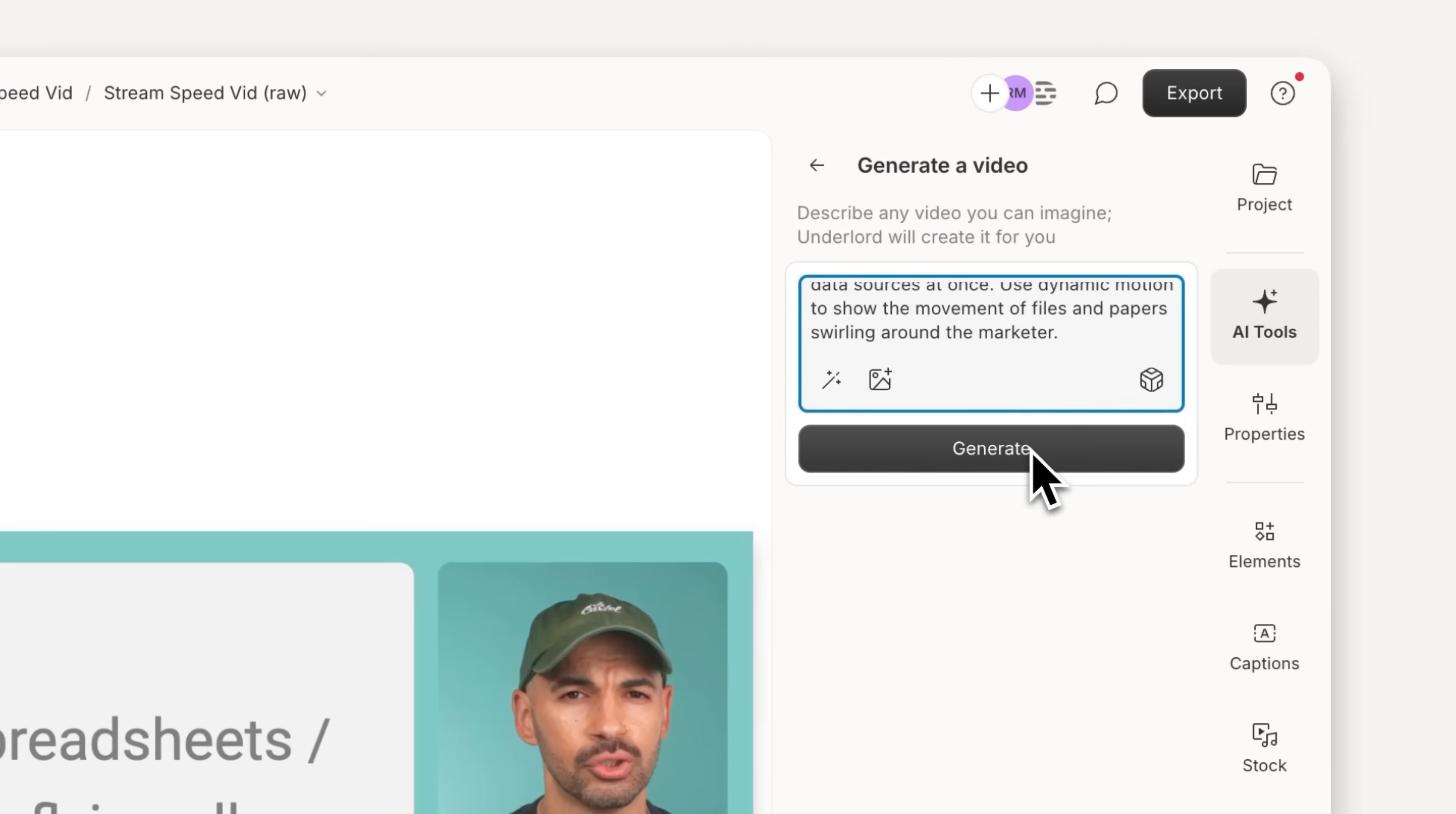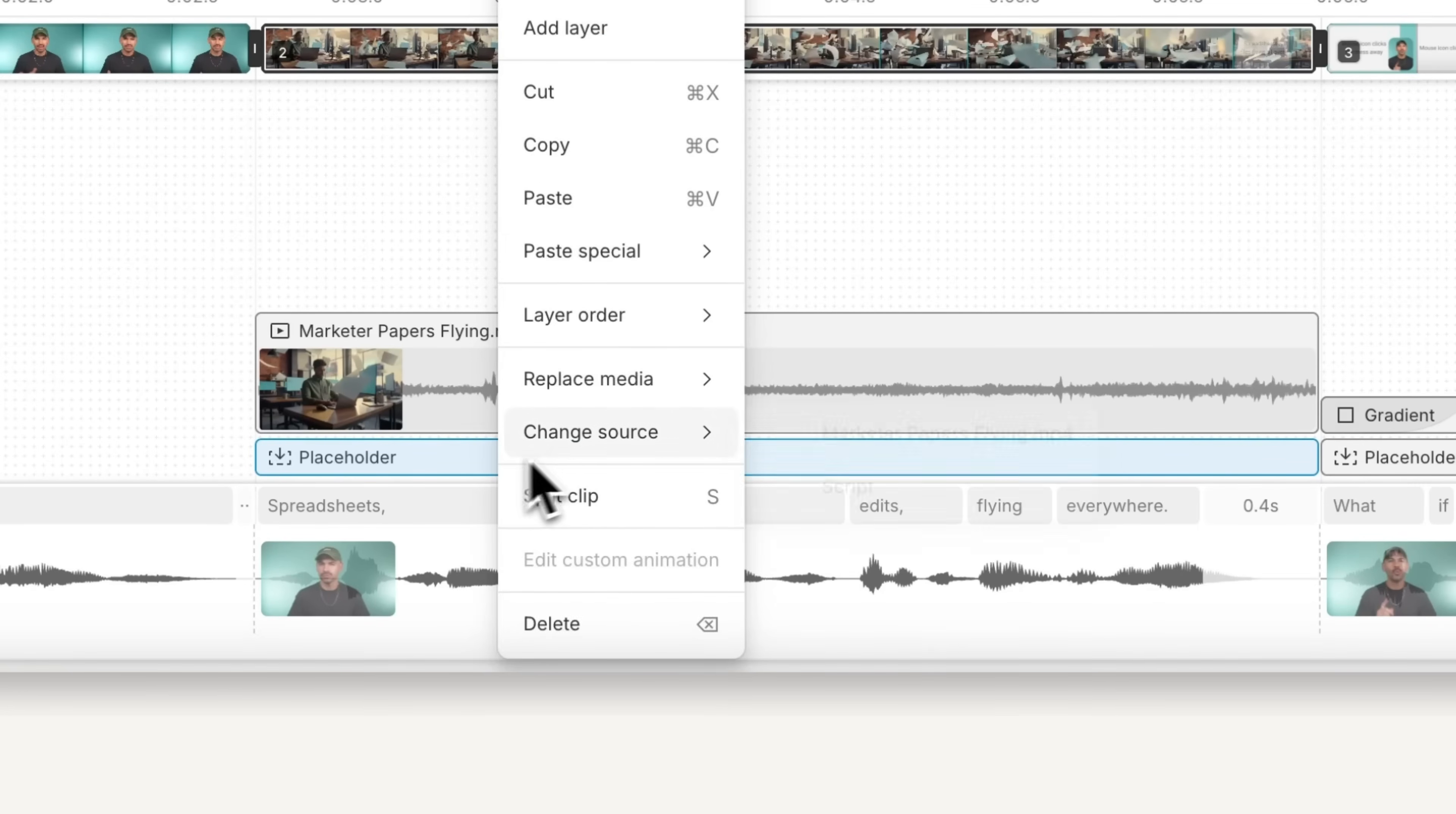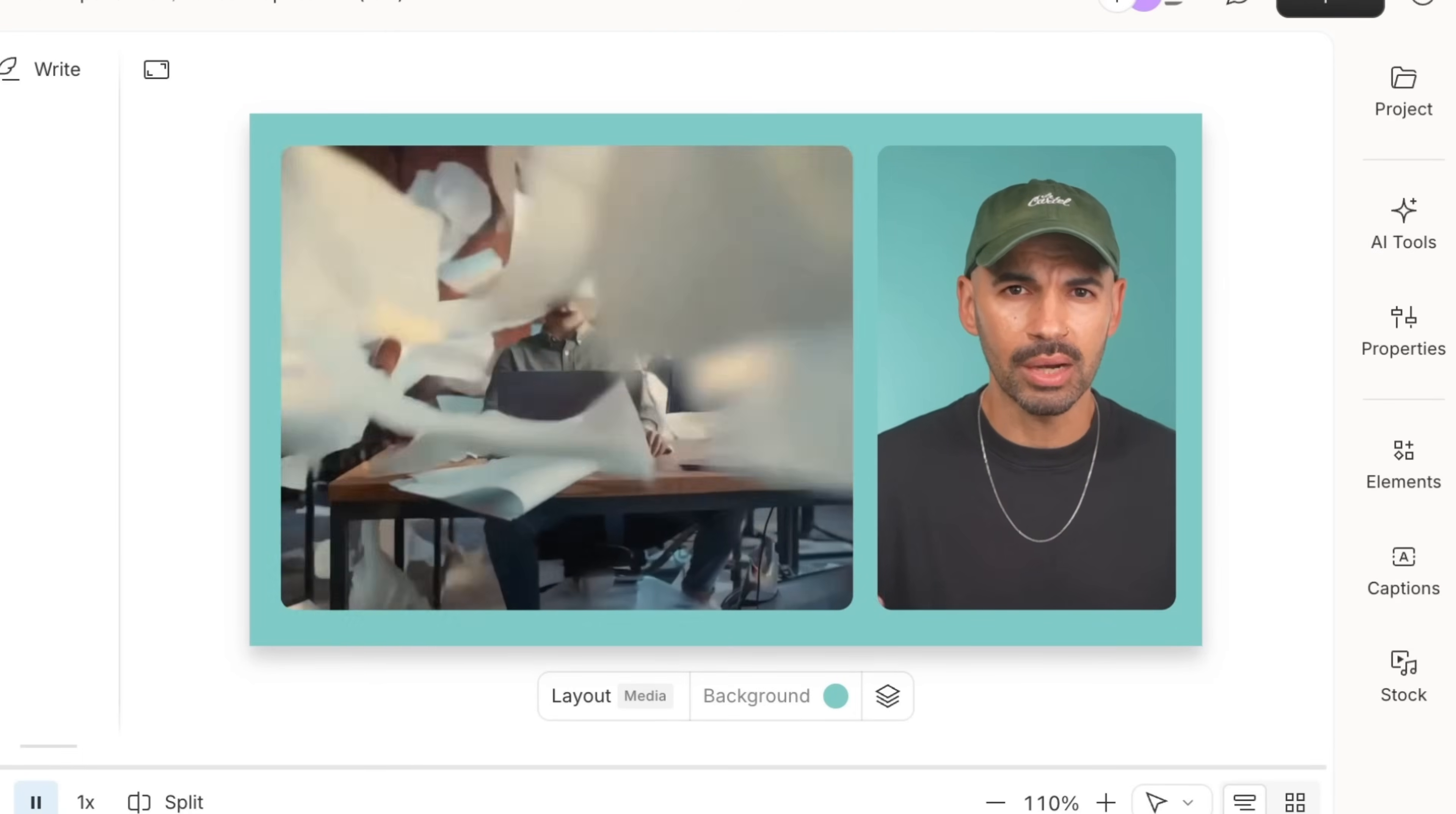I'll let Descript do its thing and generate my video. And now all I have to do is add it as a layer in my scene. Then I'll select my placeholder and change the source to be my B-roll. And that's it.